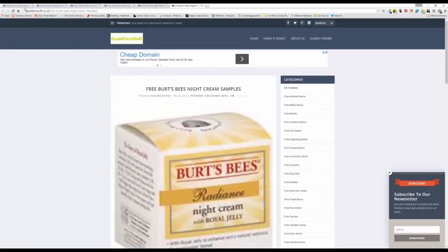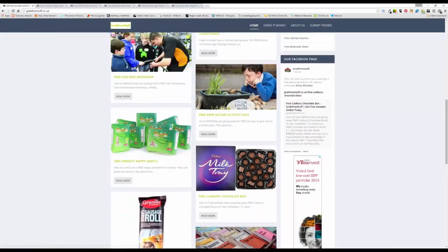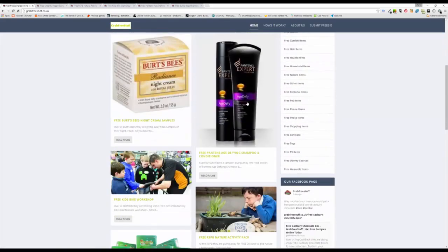So those are today's free samples. If you are interested in any of those then why not pop over to the website, grab the links and get your freebies.